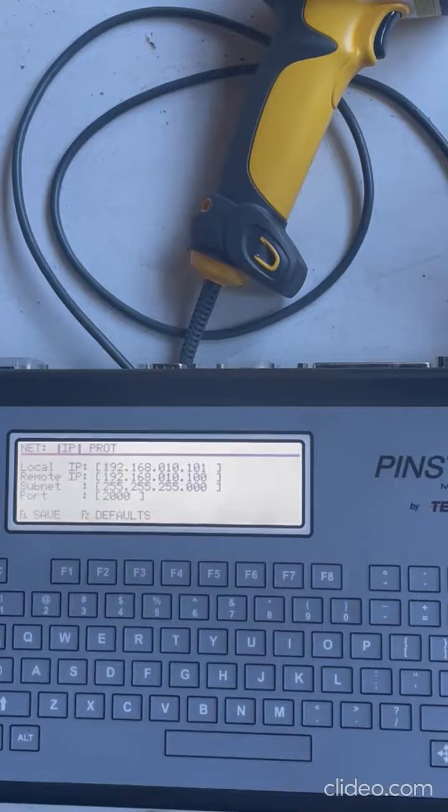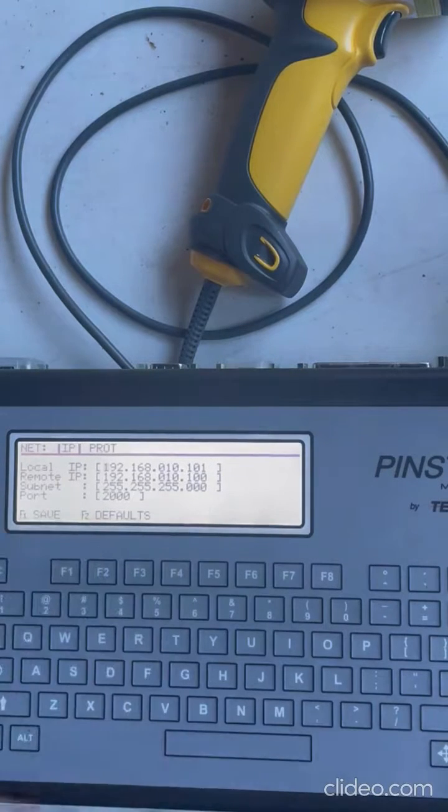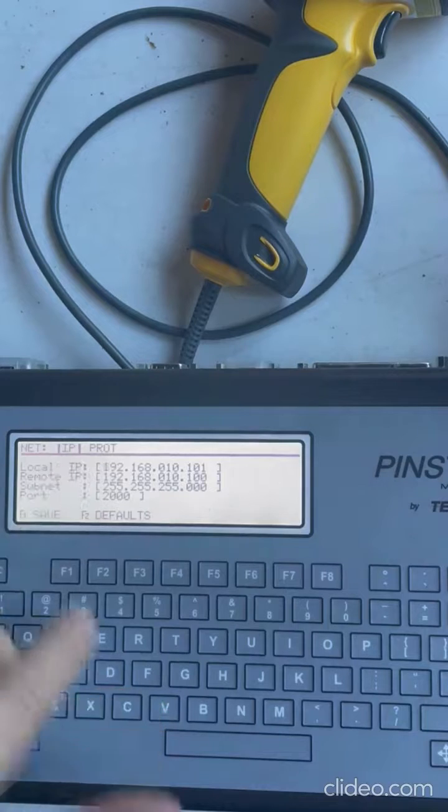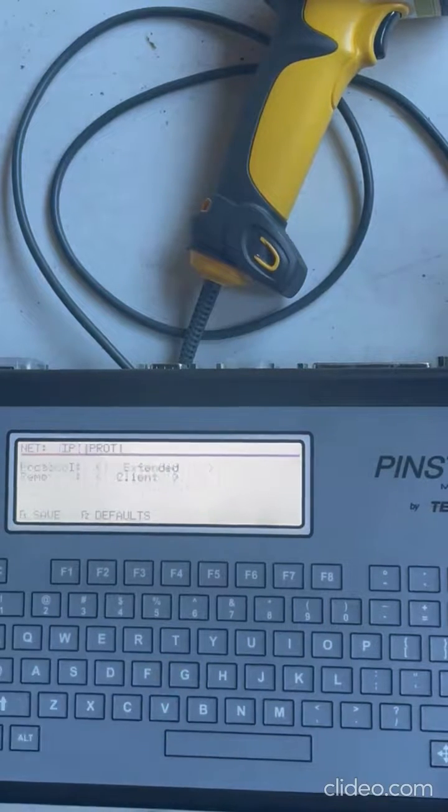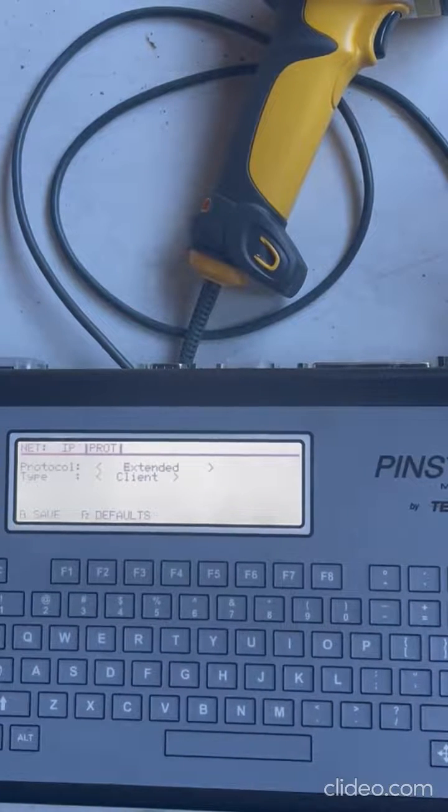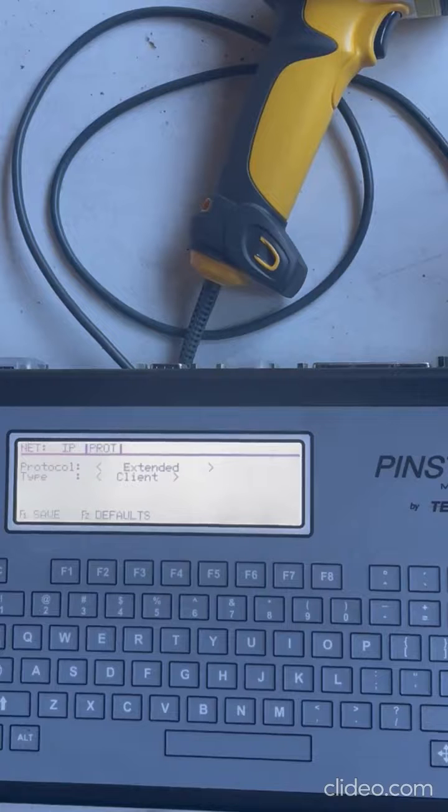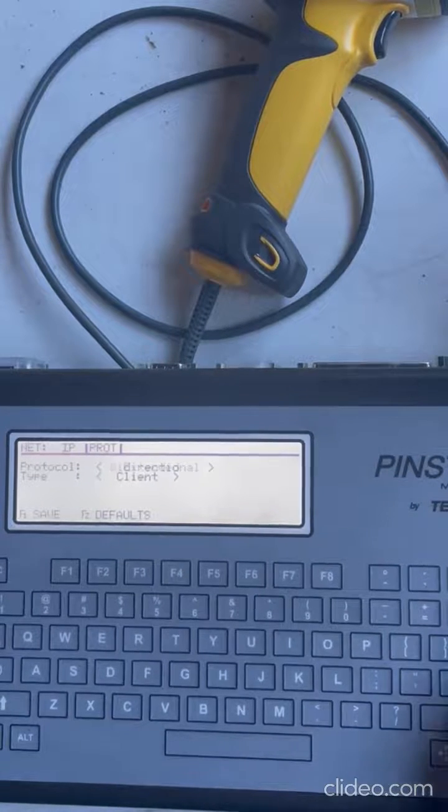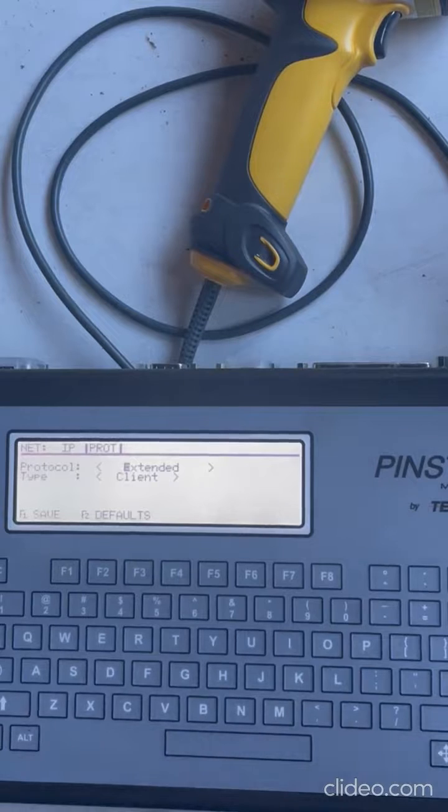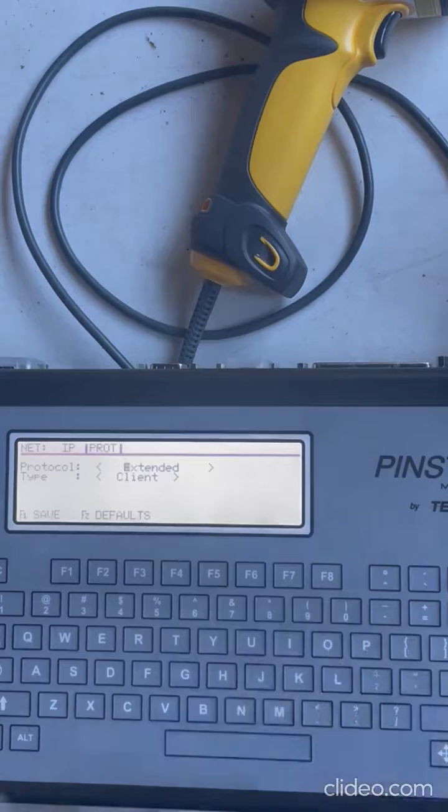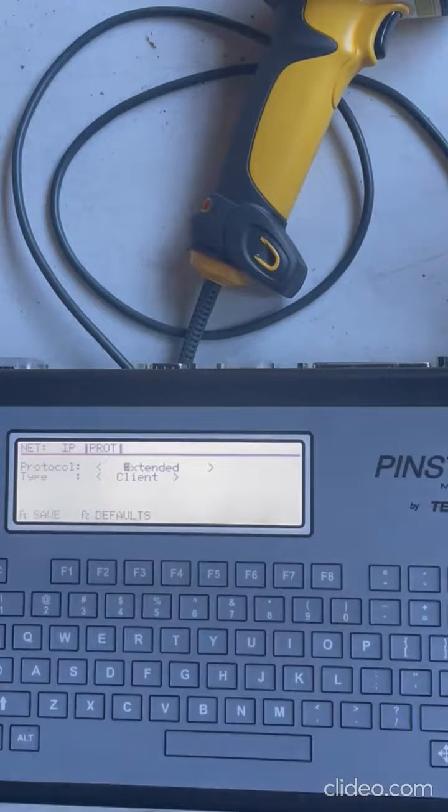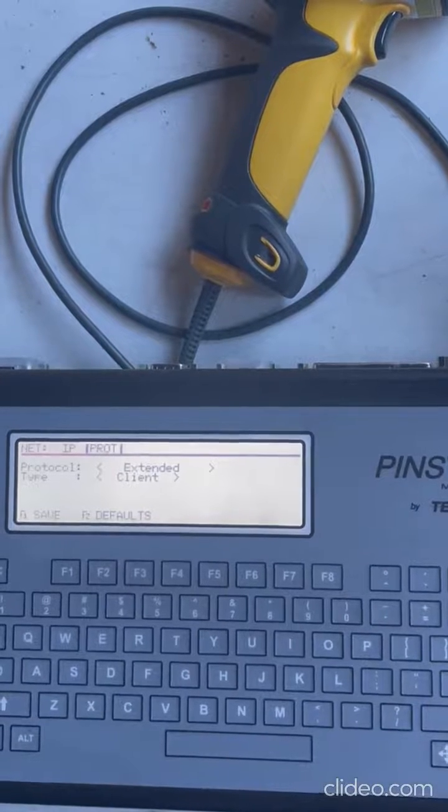I'm gonna hit page down and go to protocol. In the protocol, we have extended or bi-directional. Extended means you send a command, it responds back 'hey I got the command' - an acknowledge.